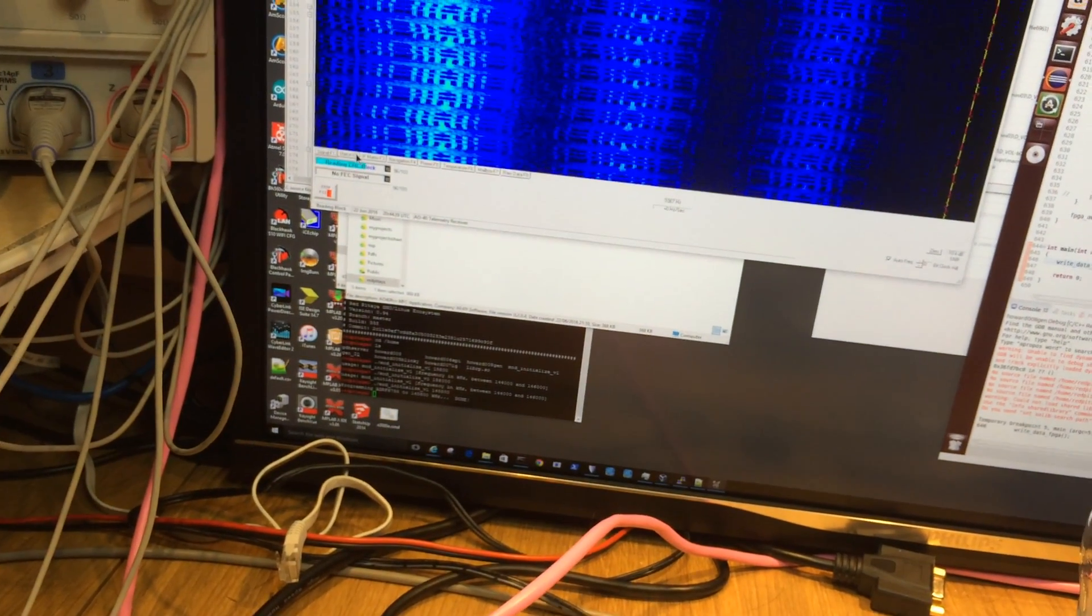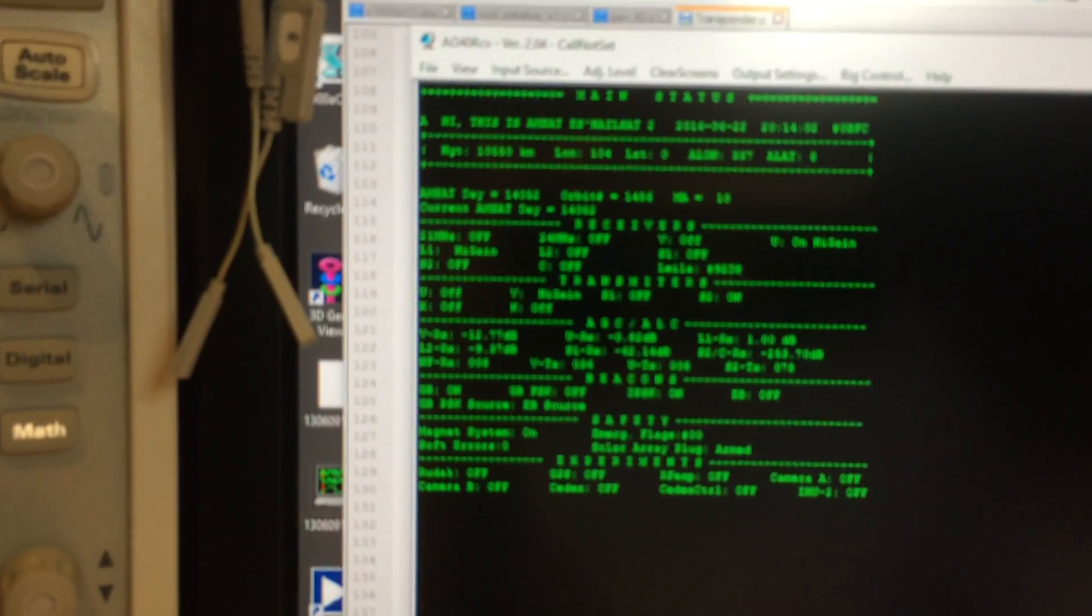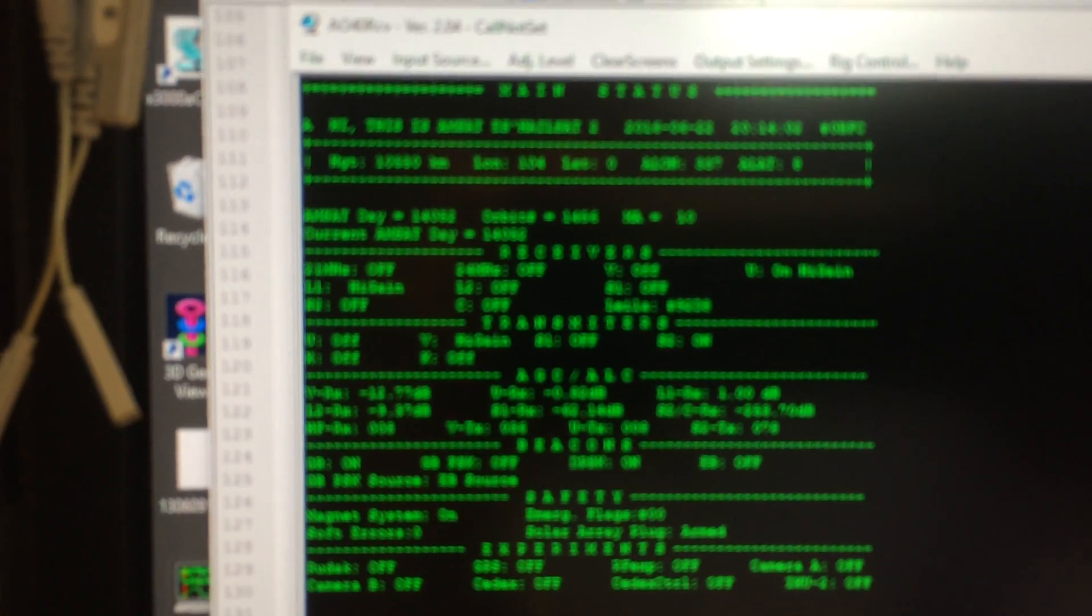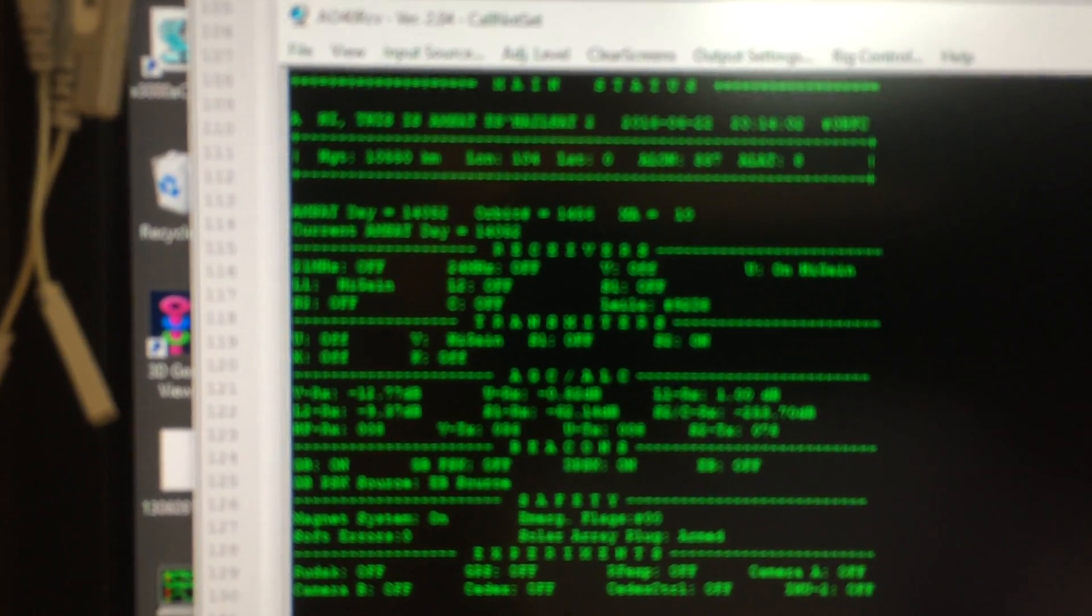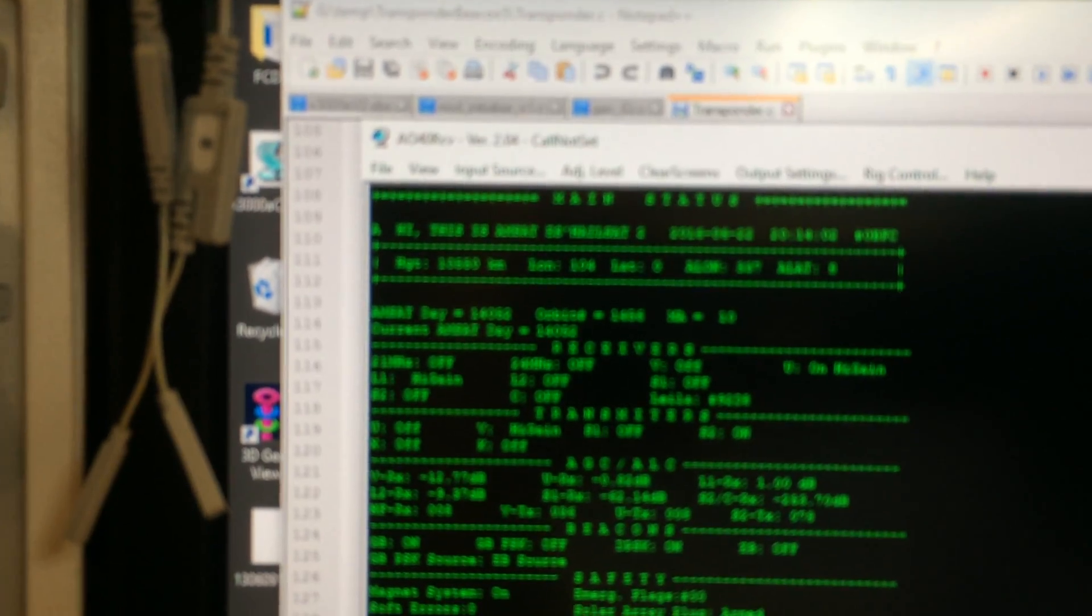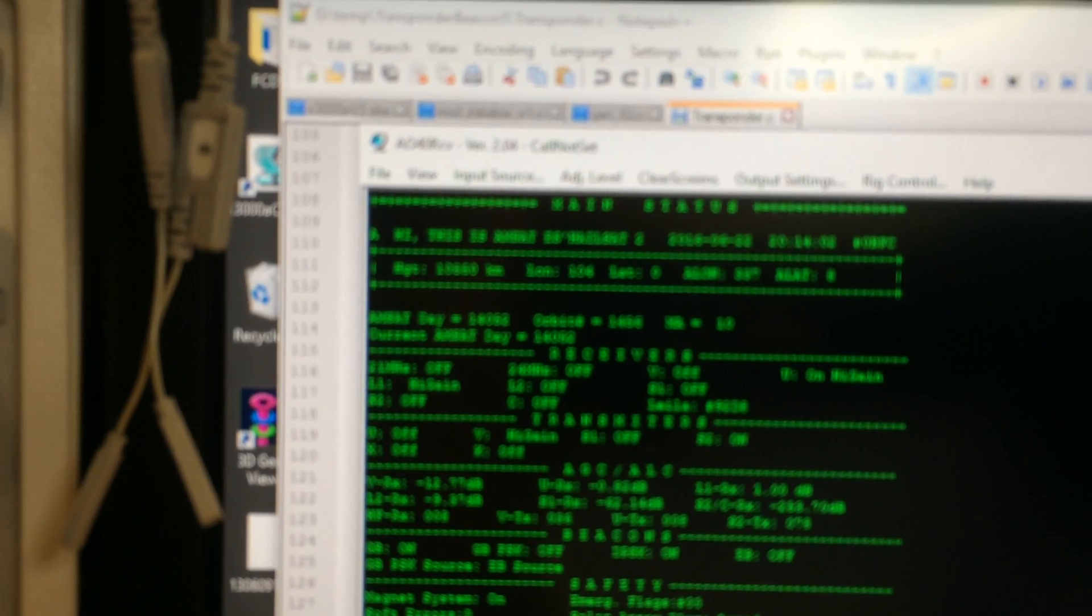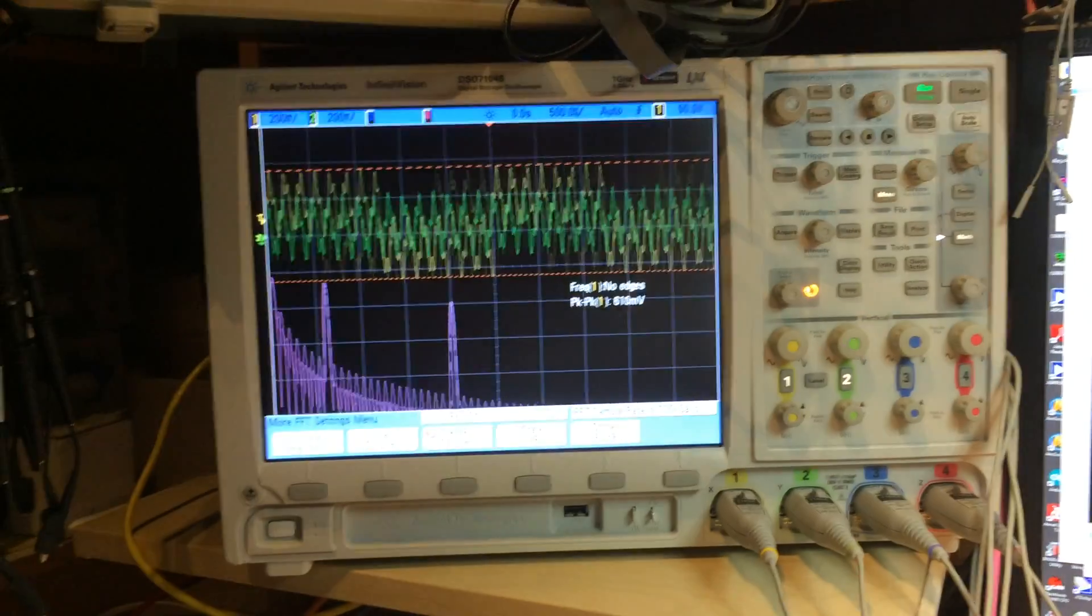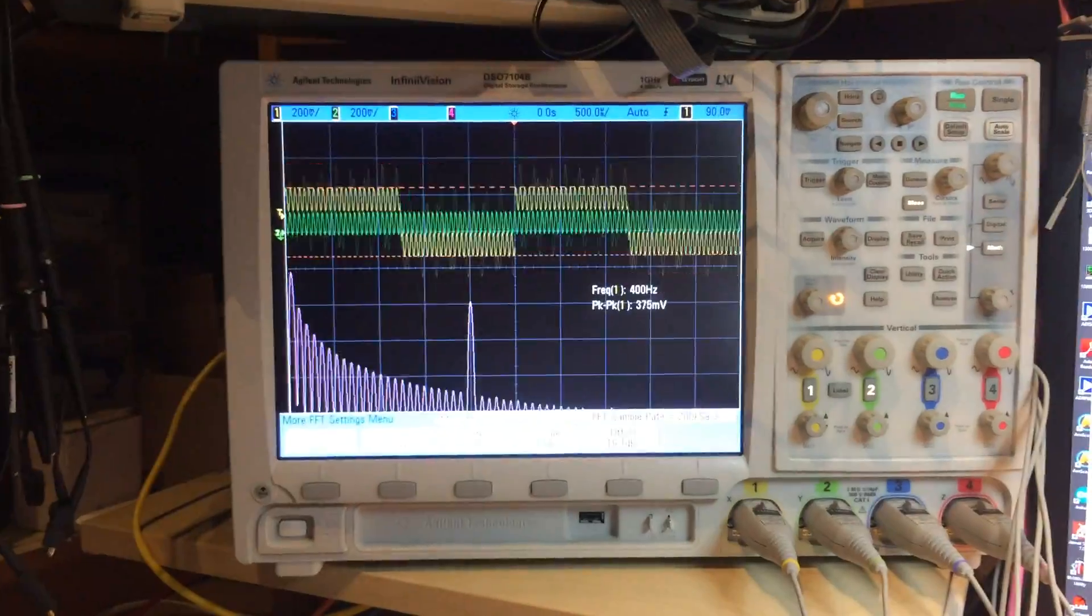And if I select the right thing here, you can even see, hopefully you can see that. So I think it's a bit small. And yeah, I'm just monitoring what's going on here.